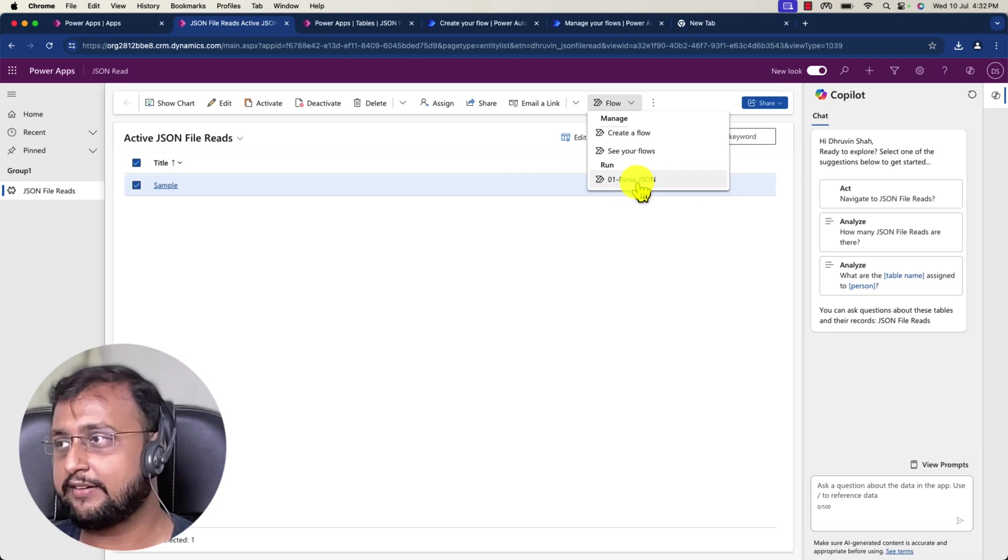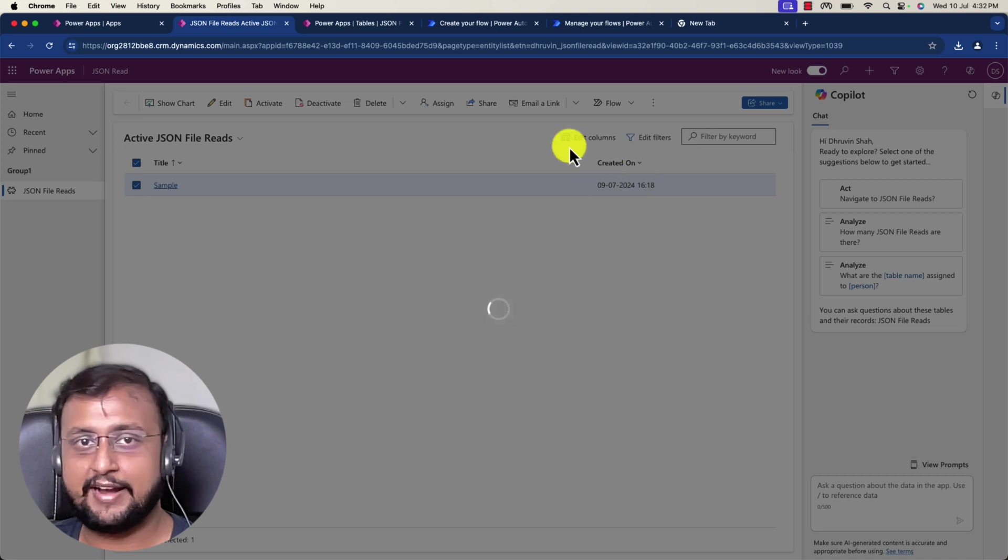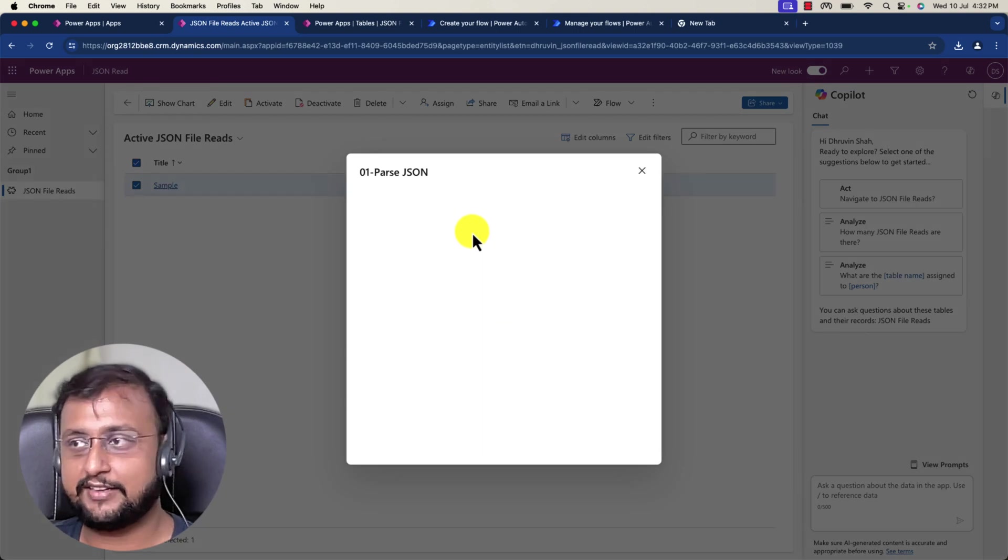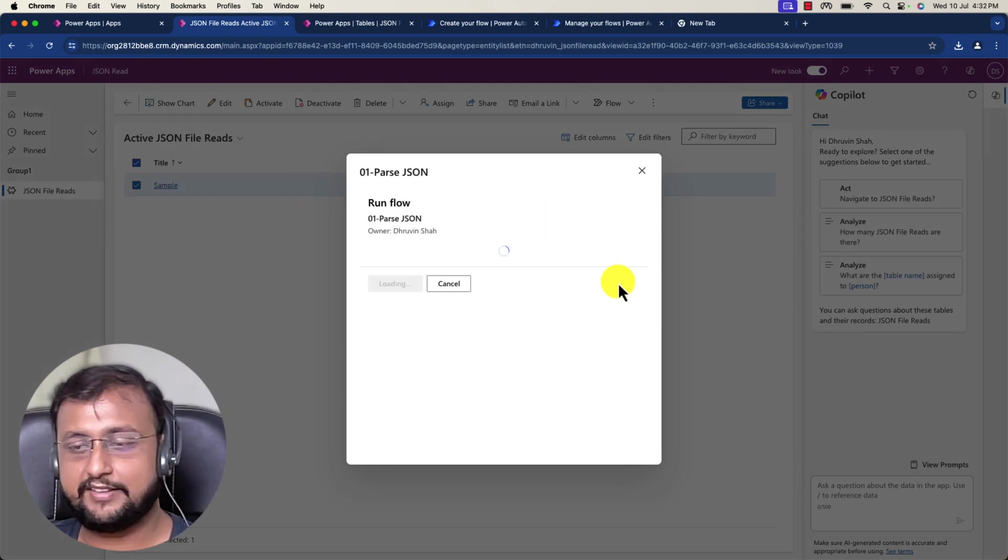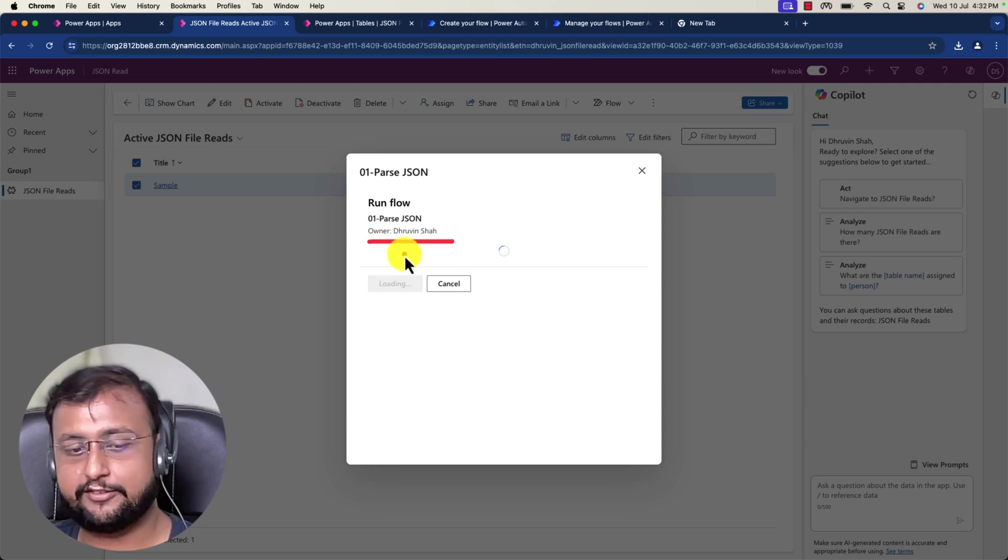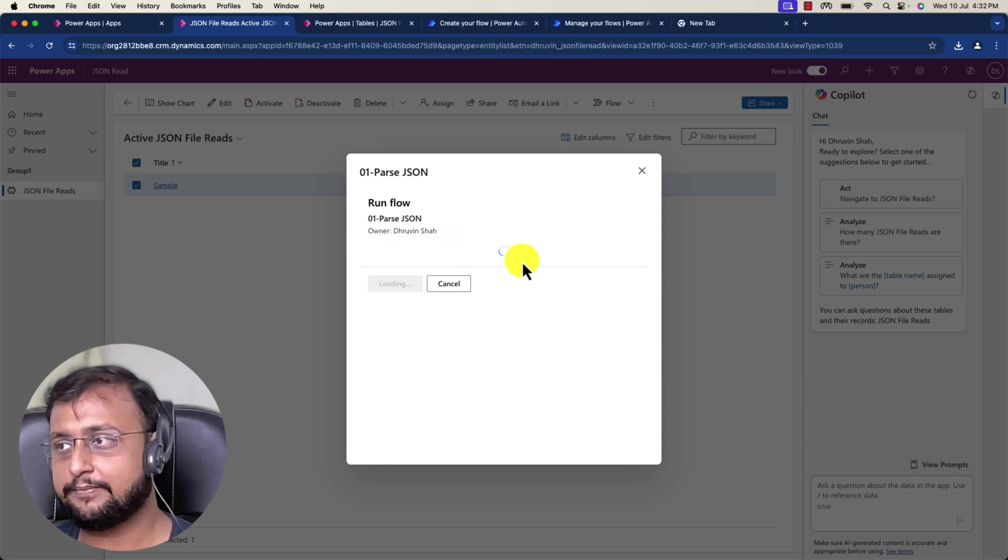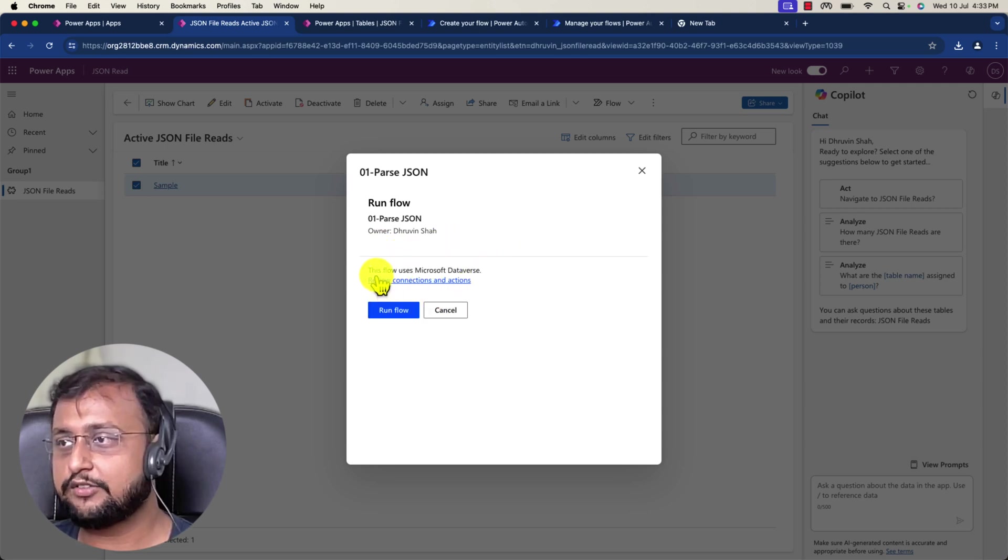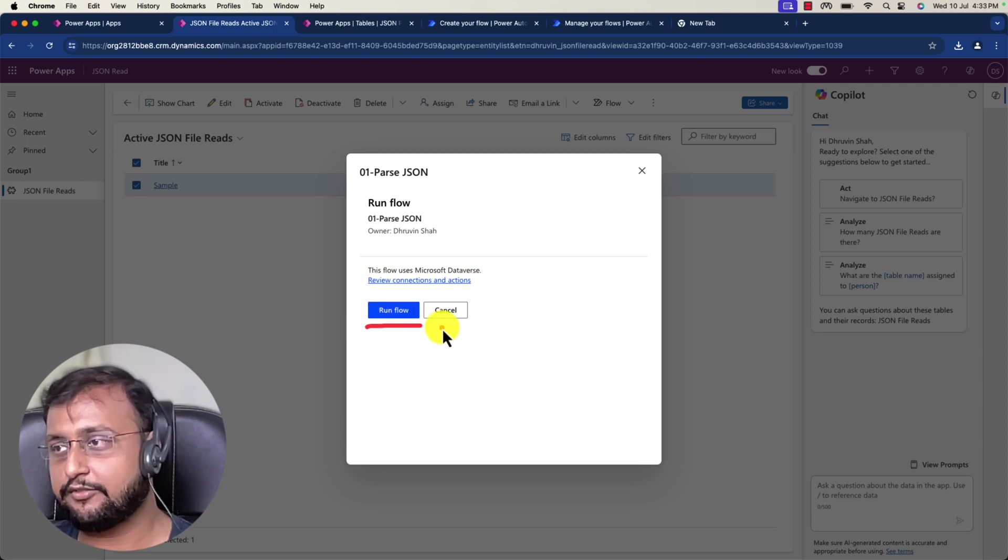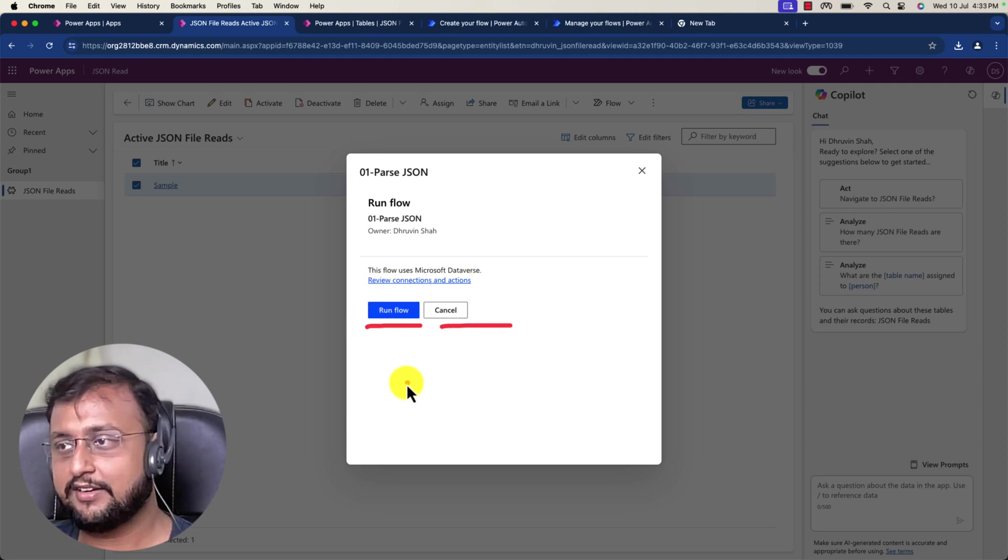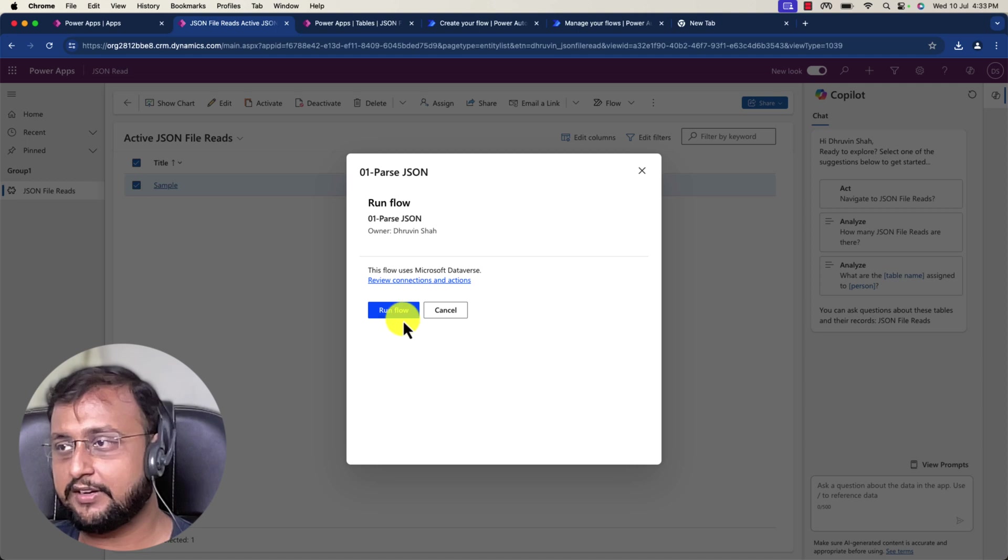You can see that whatever flow you have saved, it will be available underneath the run section. Now you can simply click on parse JSON and this will start running the flow. This will open up this kind of popup for you. You can see it's showing the owner name as my name, and this flow uses Microsoft Dataverse. You have an option run flow and cancel. Let's click on run flow.